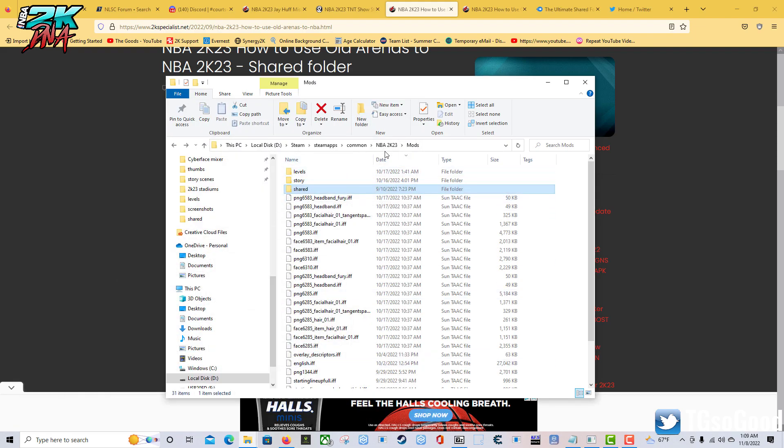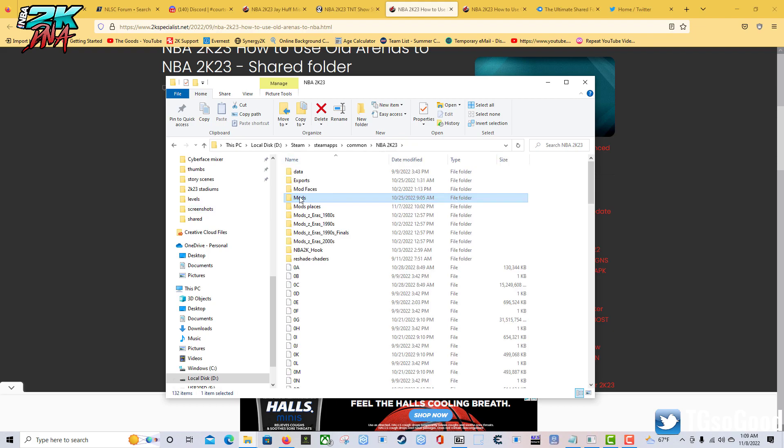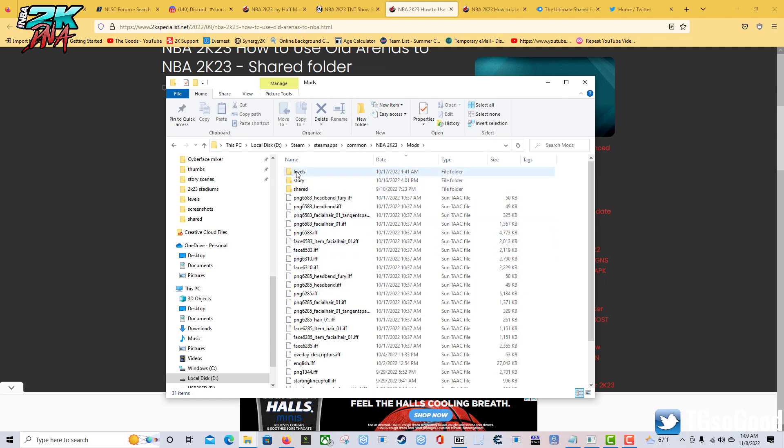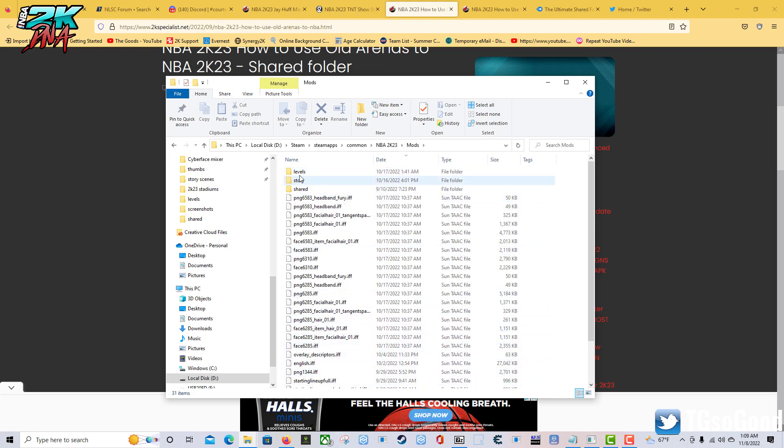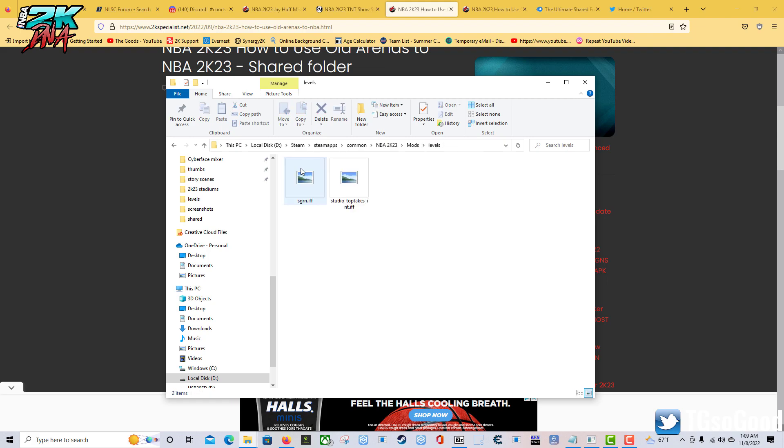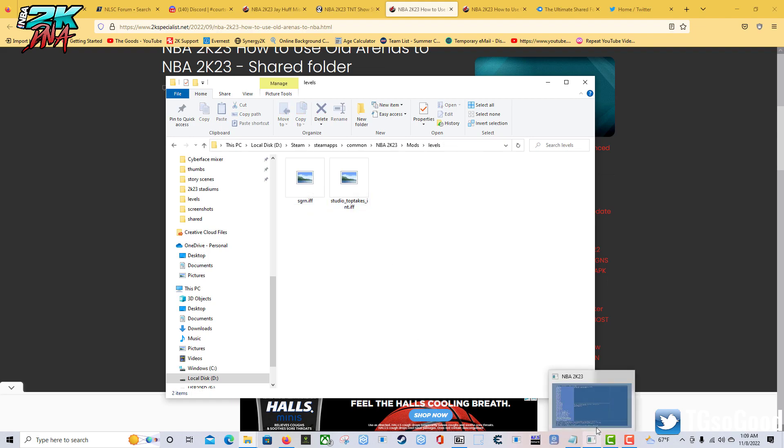I went inside of mods and then I went to levels, because actually the stuff I'm going to replace is inside of levels. If I wanted it to show up as an arena I could, but I put it in levels because that's what I'm going to be using for the cutscenes.